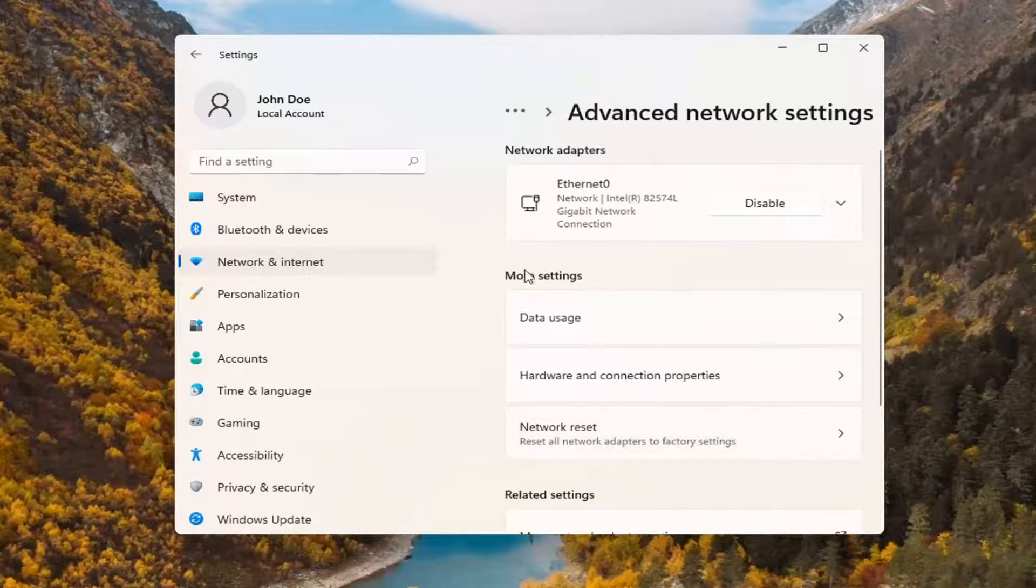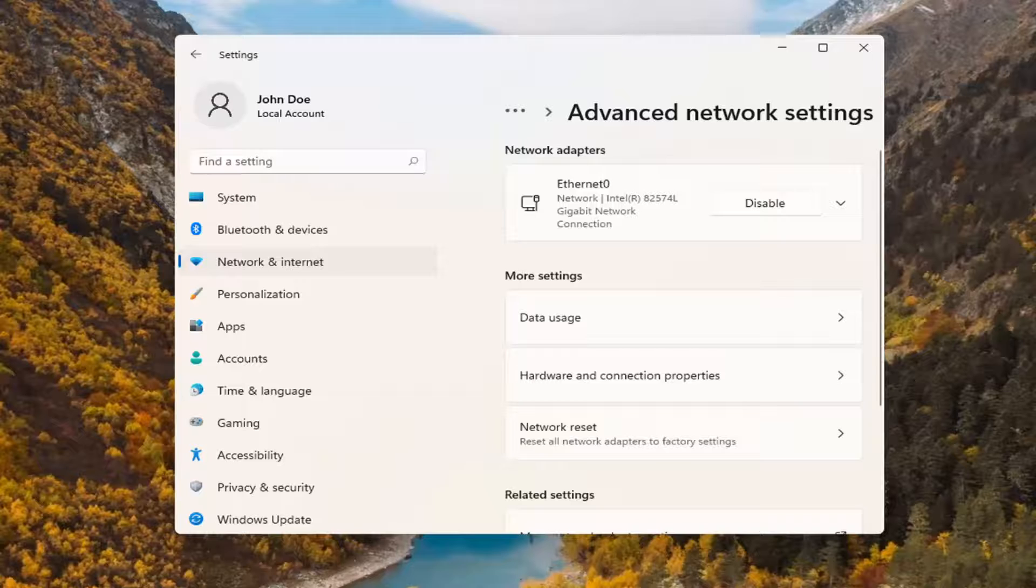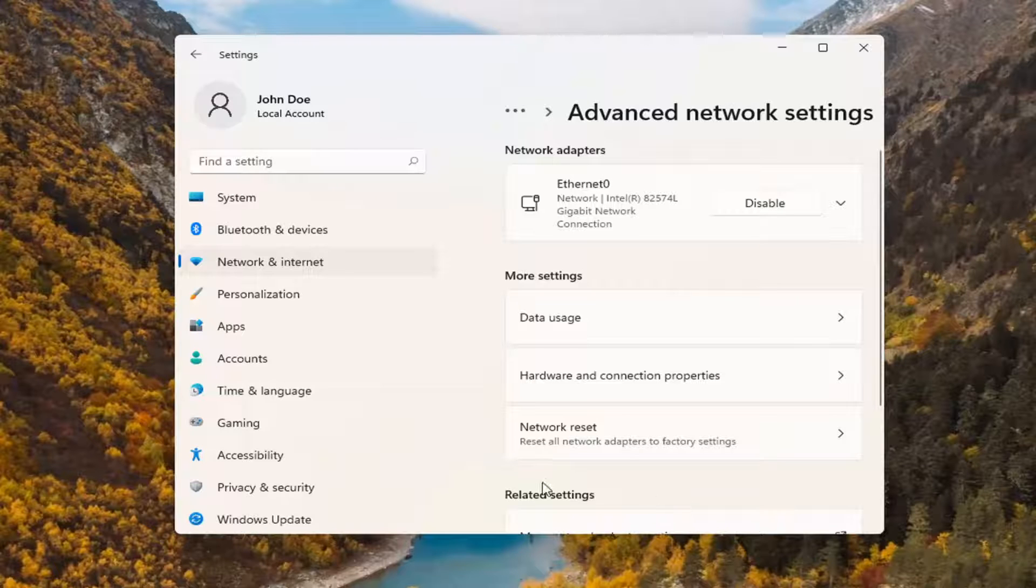You'll see network reset. You can search for this as well in the start menu search, but we're going to go ahead and select network reset.